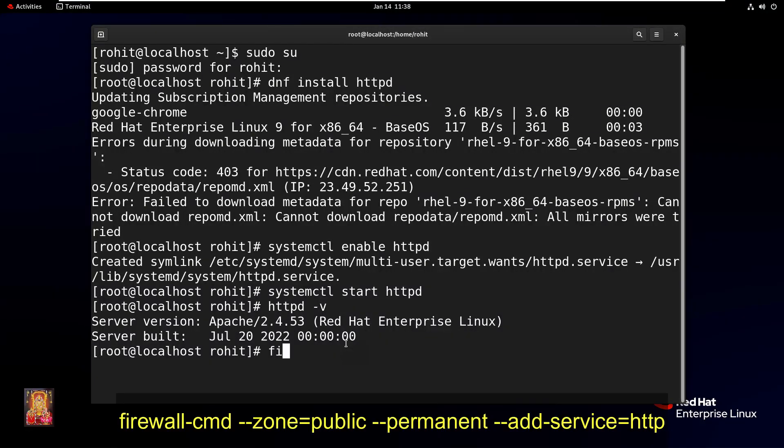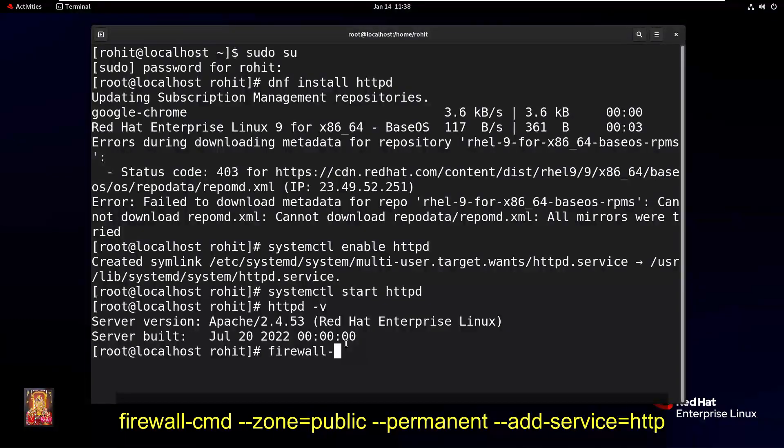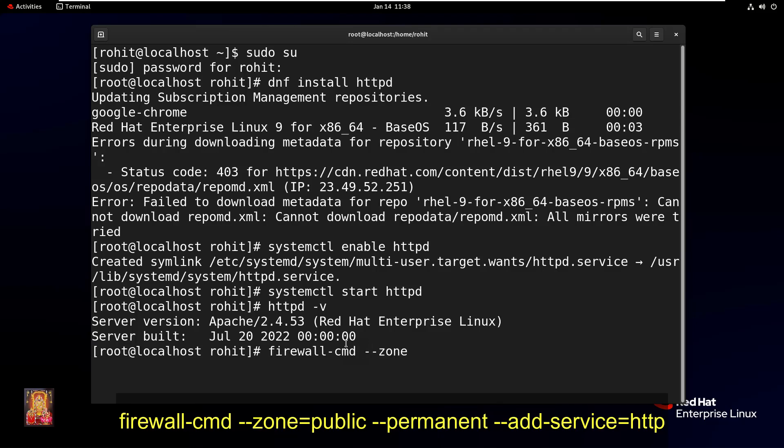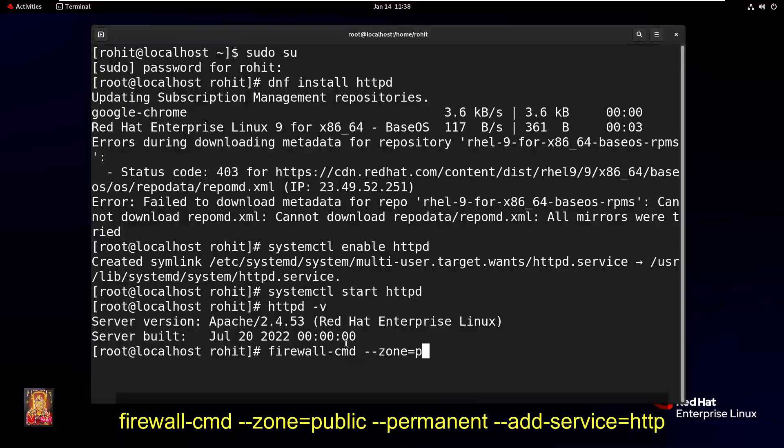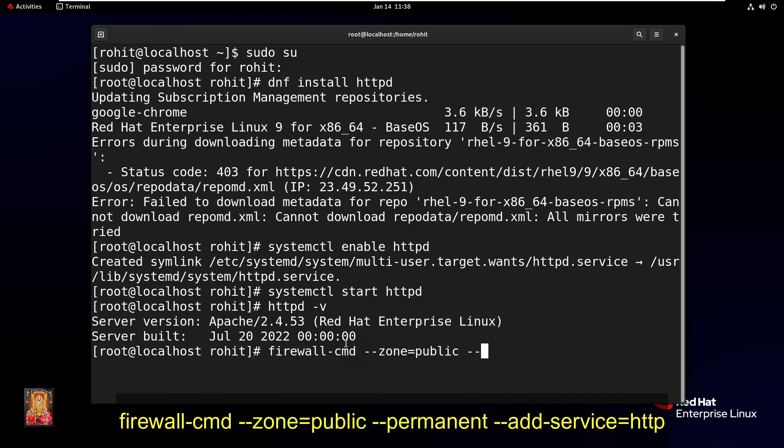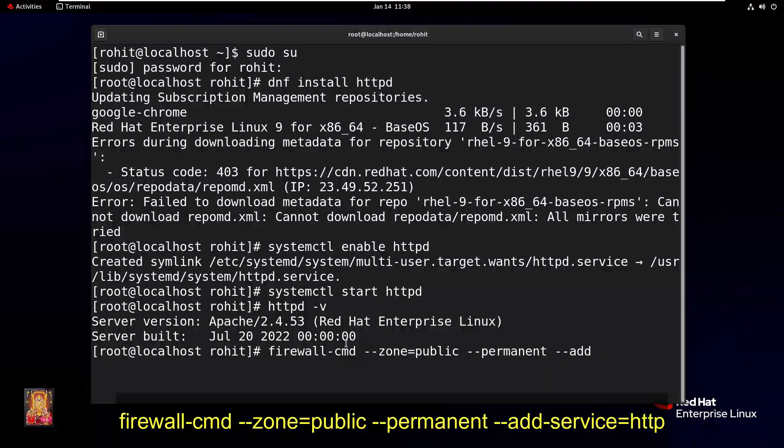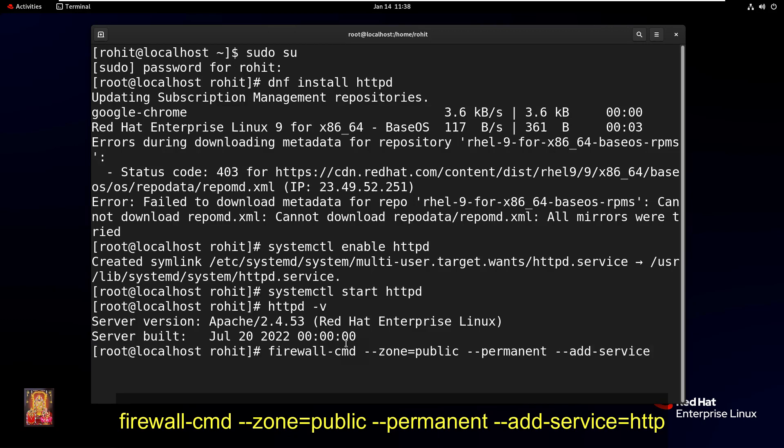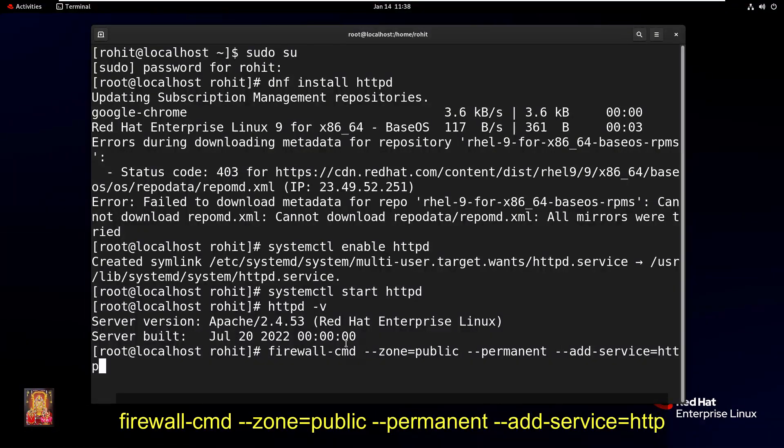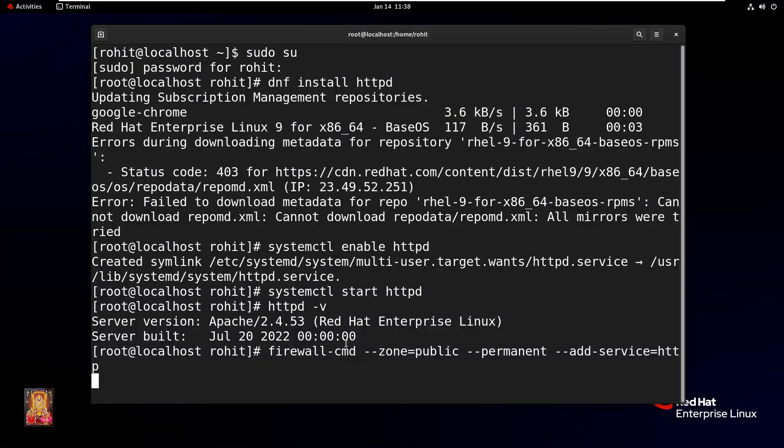Type firewall-cmd space --zone=public space --permanent space --add-service=http. Press Enter.